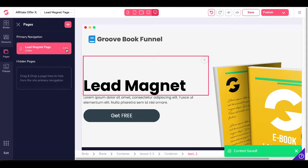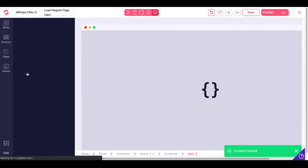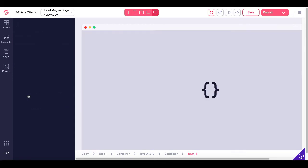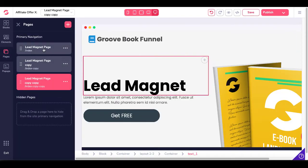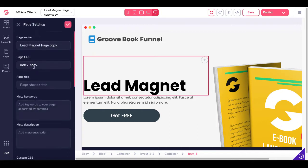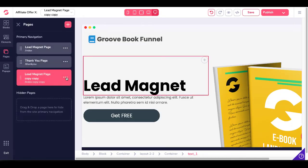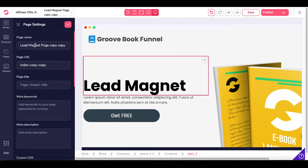Now we need to create two more pages, so we'll clone this page twice. Now you have three pages: your lead magnet page, which is your index — the root of your subfolder under your subdomain. That is our thank you page. We'll edit the settings and call it "Thank You Page", then change this page URL to "thank-you" and save that. For the third page, we'll change this one to be our download page to deliver our lead magnet, and change the URL to "download". We'll save that.